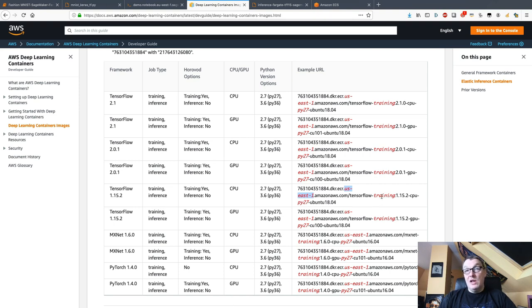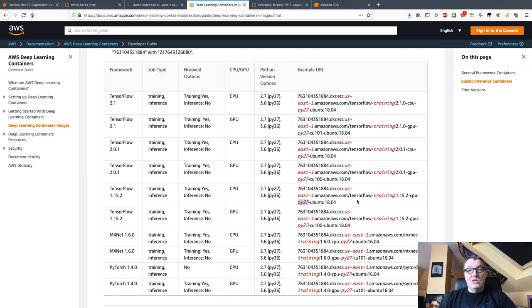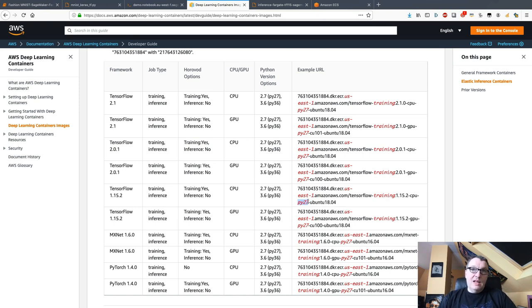Here I'm using the EU west-1 region, so I'll replace that. I am not using the training container, I am using the inference container, so I'll replace this with inference. I am not using Python 2, and neither should you because it's deprecated, so please start migrating. I'm gonna use Python 3.6 instead. Remember to update those bits, otherwise you'll end up using the wrong container.